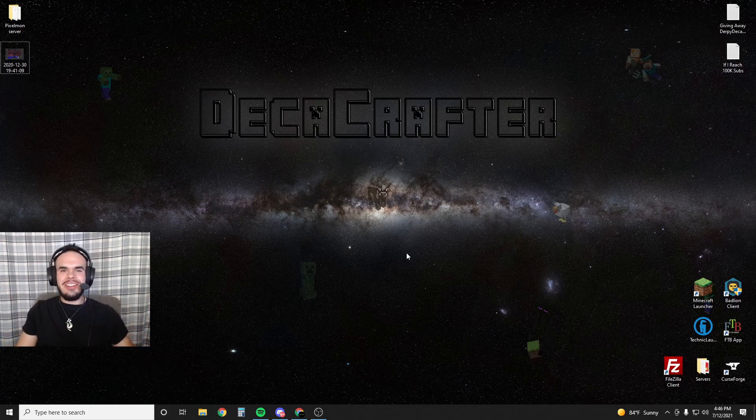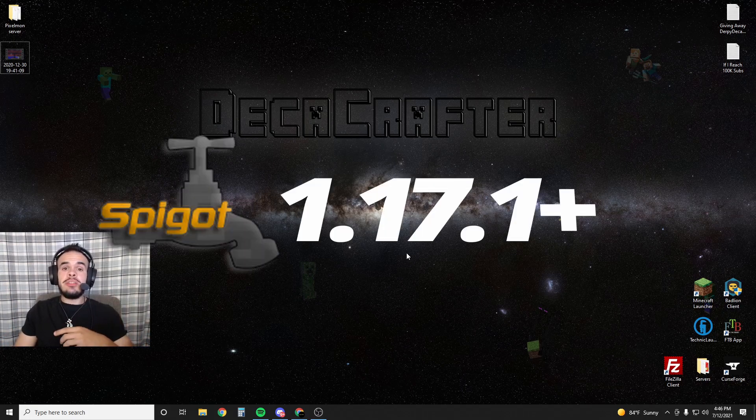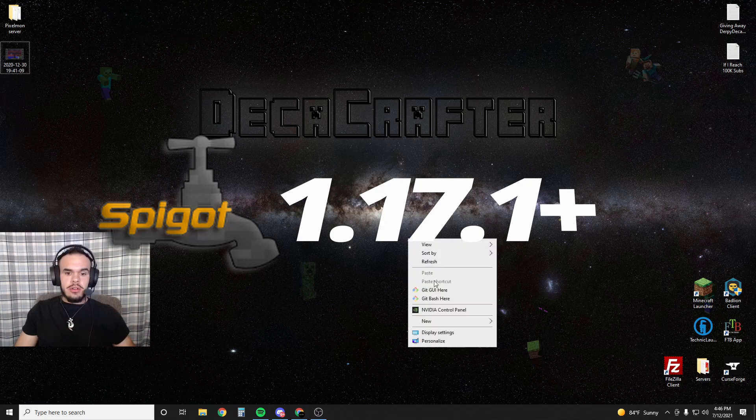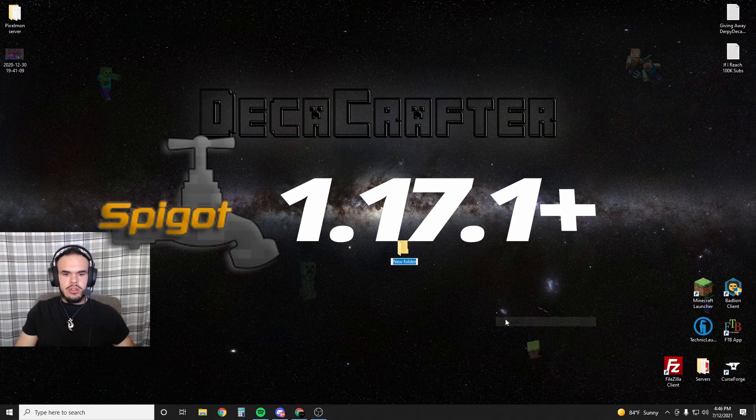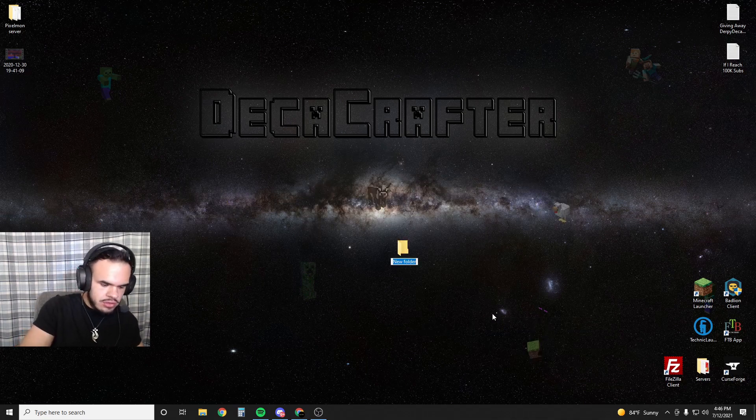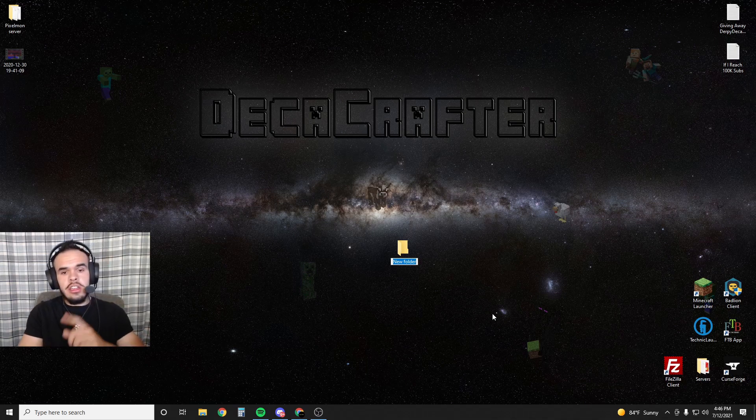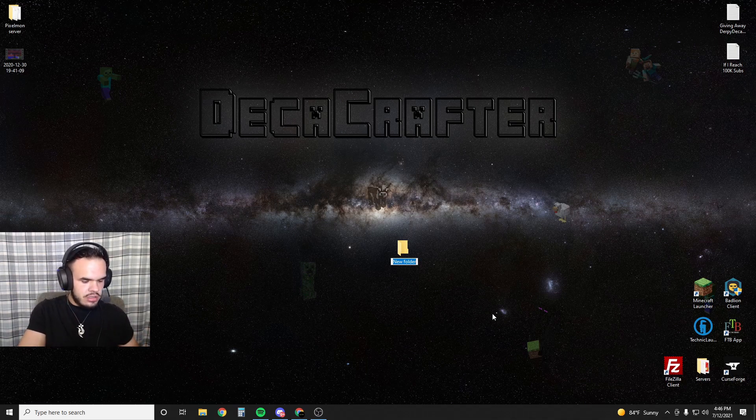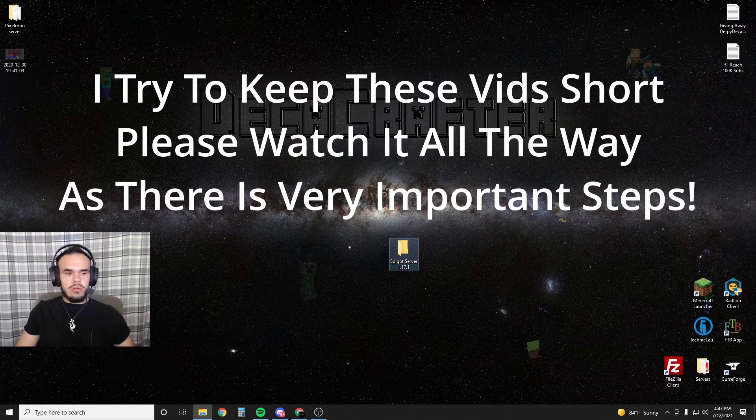What is up guys, DeckerCrafta here. Today I'm showing you how to create a Spigot 1.17.1+ Minecraft server. This tutorial will always work and be relevant in the future. First thing you want to do is right-click and create a new folder on your desktop. We're going to call this Spigot Server, but you can name it whatever you want.